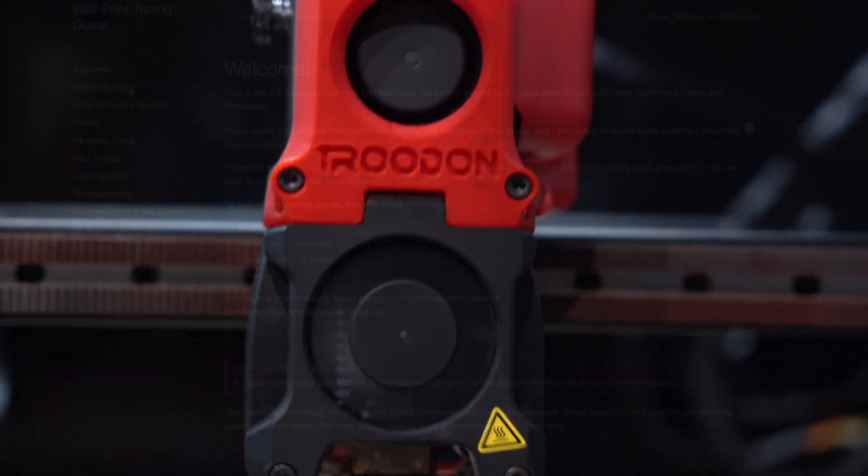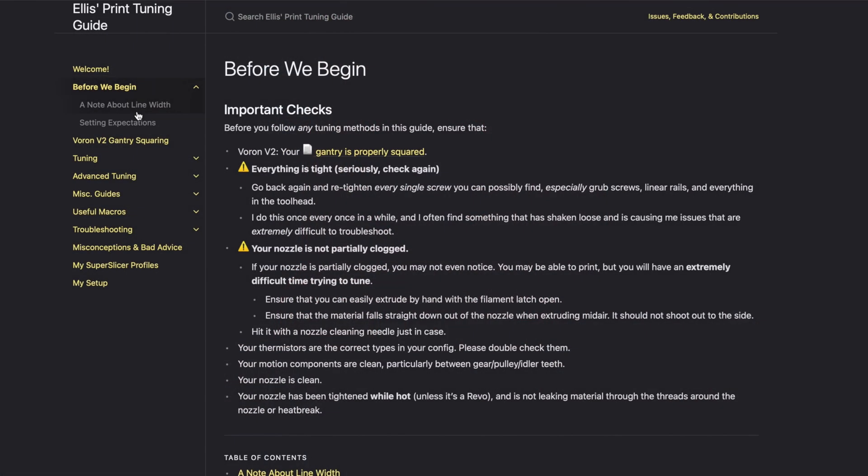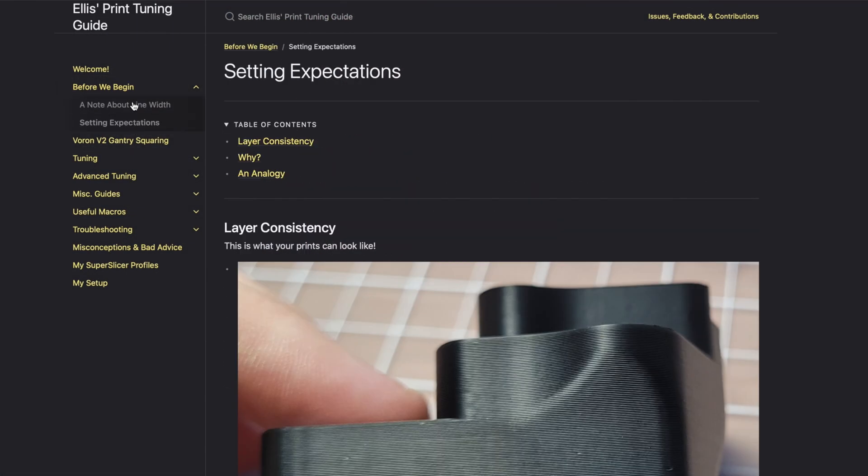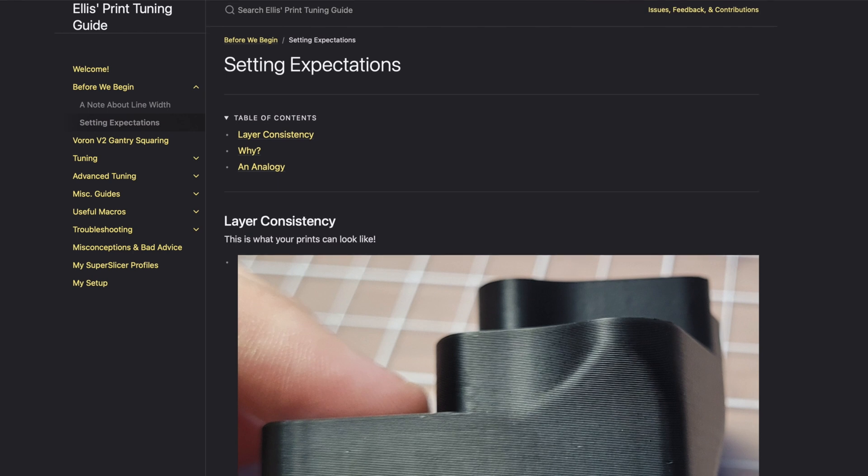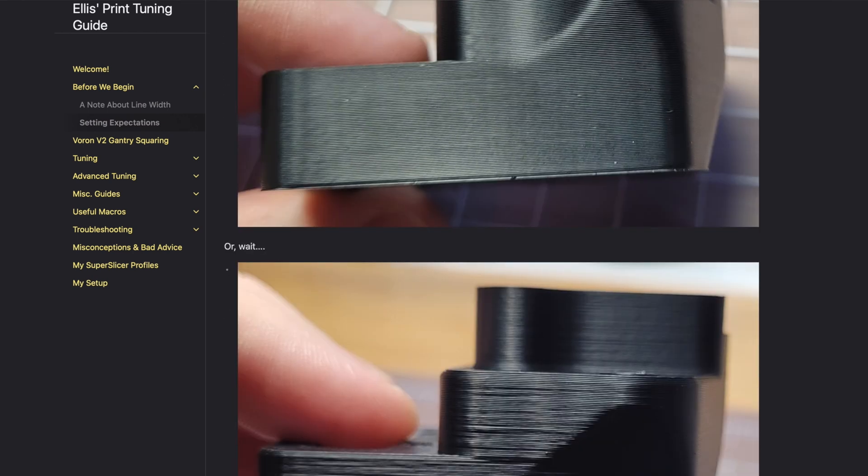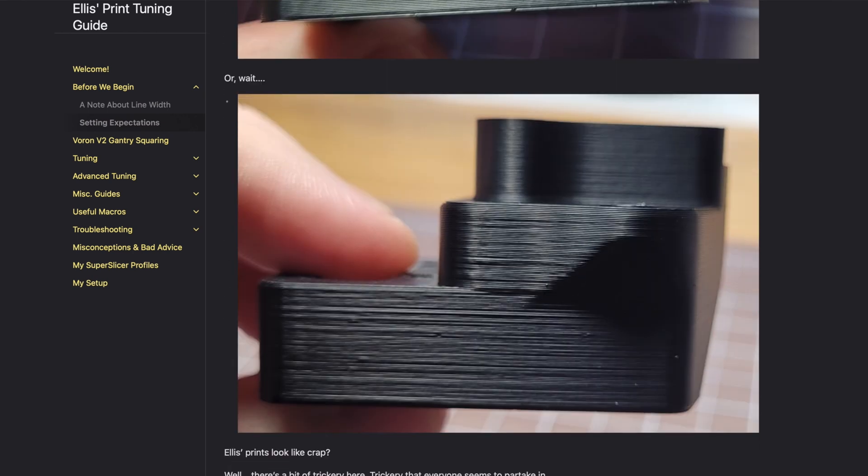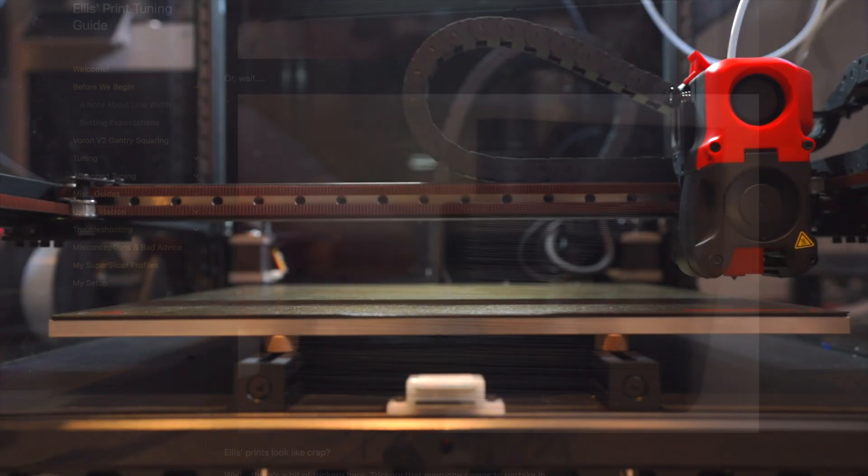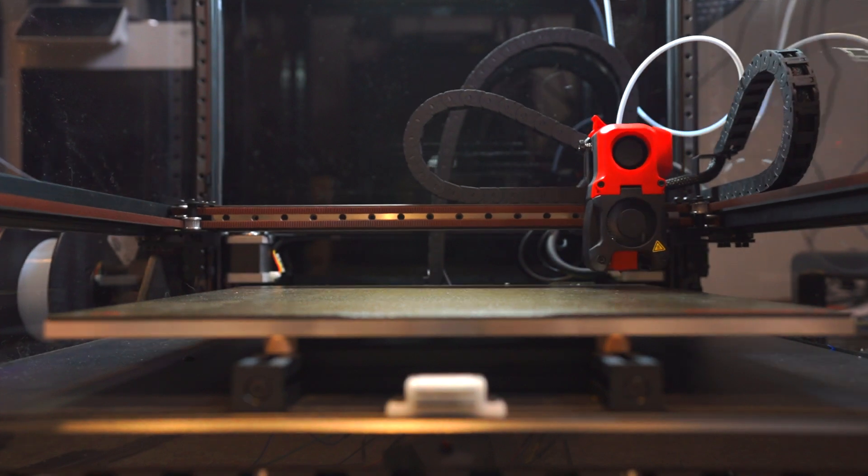Besides these, you may wish to do further calibrations and tuning by following Ellis' tuning guide, which is very comprehensive. For the most part, you should get good print quality with a few basic calibrations.